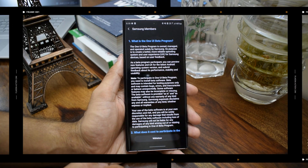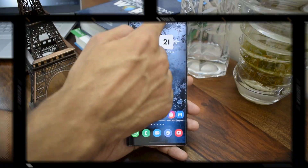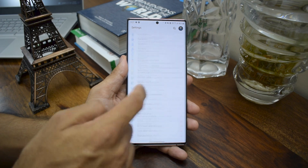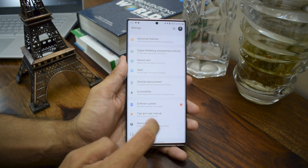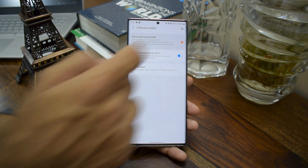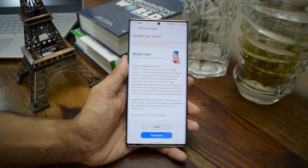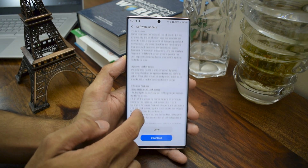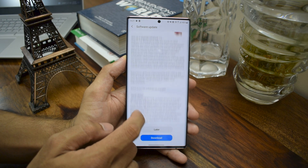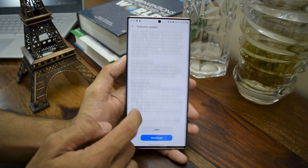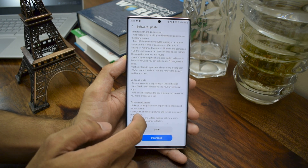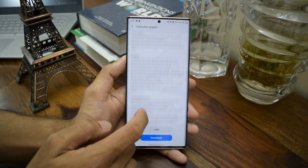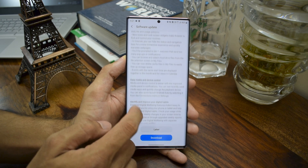As soon as I enrolled, I headed to Settings and checked the software update manually, and I was glad to see the update was right there and available to download. As you can see in the changelog, there are a lot of new features added in this update, such as visual design, improved performance, enhanced features on home screen and lock screen, calls and chats, pictures and videos, and settings.